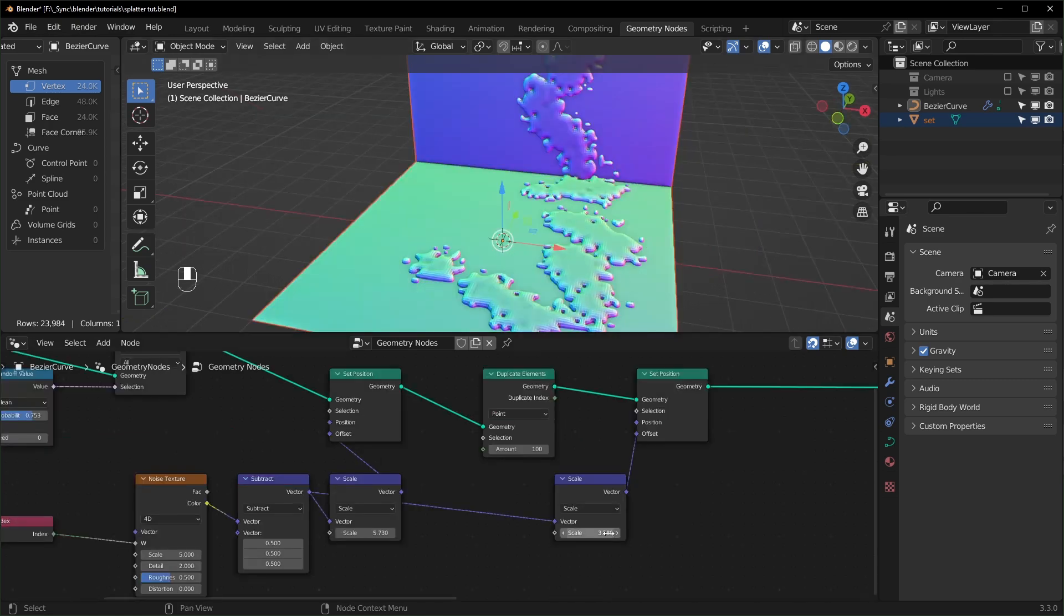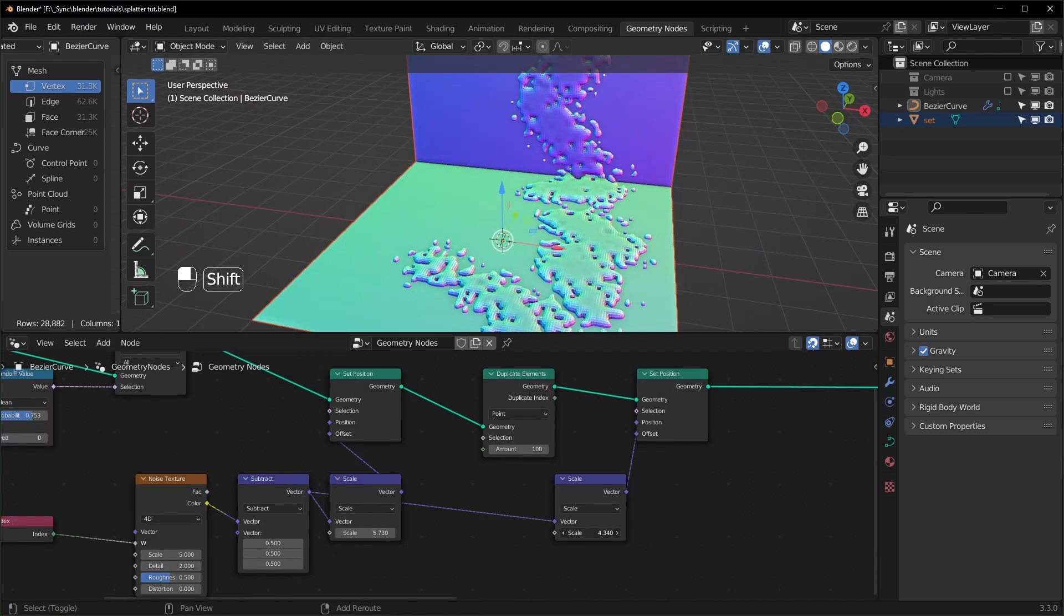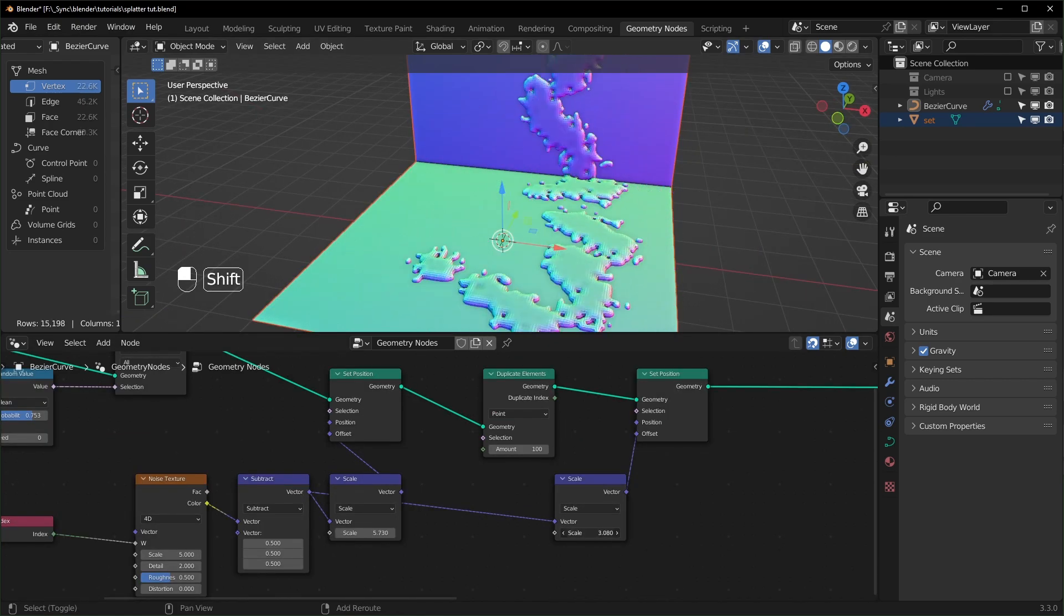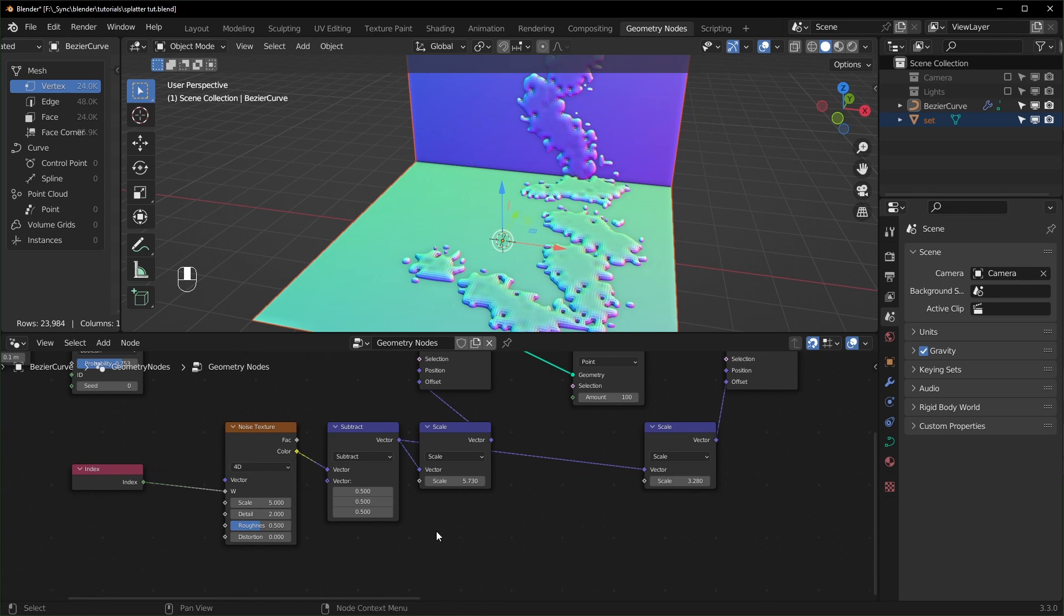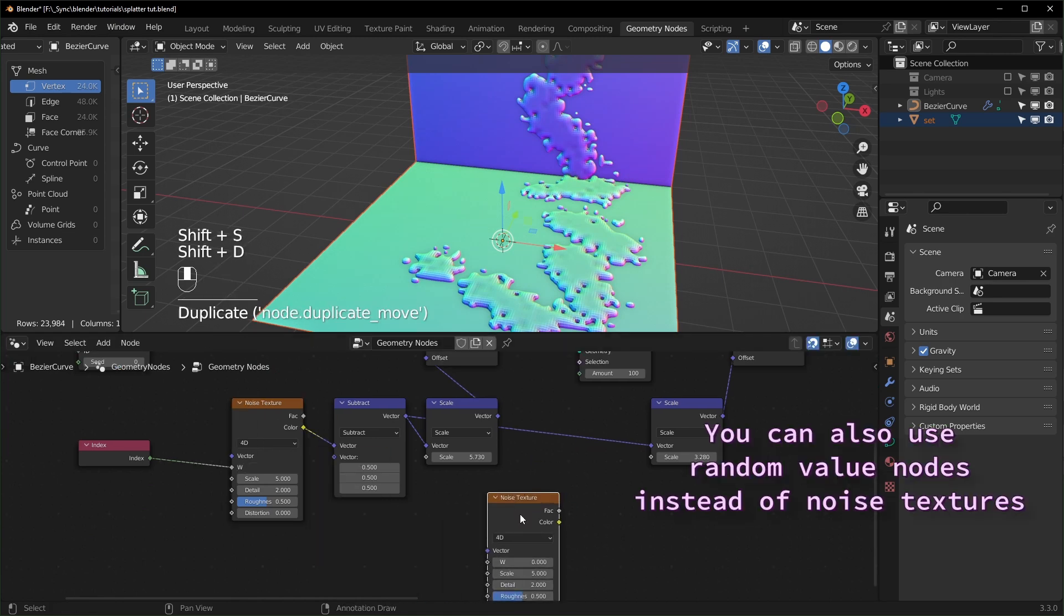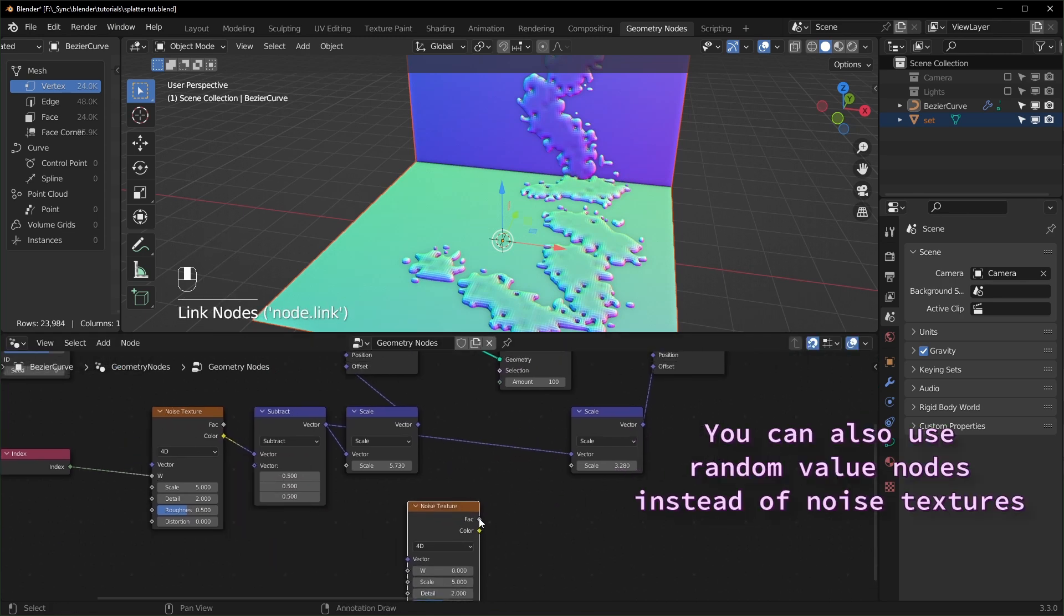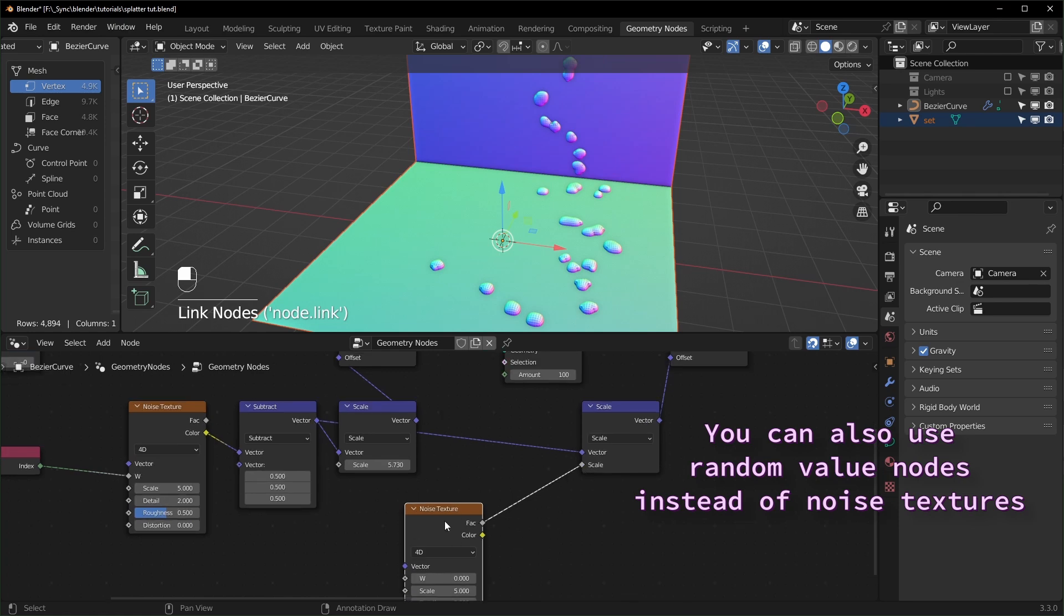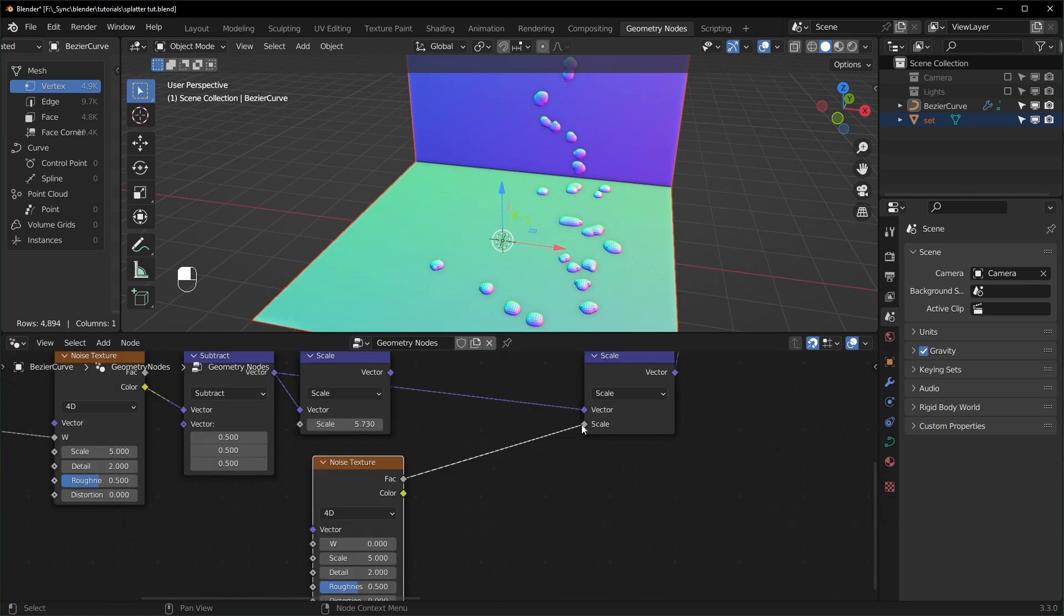Now if you want to take this further, you can also change how they scale like this with another texture. So let's bring in another Noise Texture right here. You can plug the factor directly into the scale like that. If you want to change the minimum and maximum amount that they're being displaced, you can use a Map Range node.